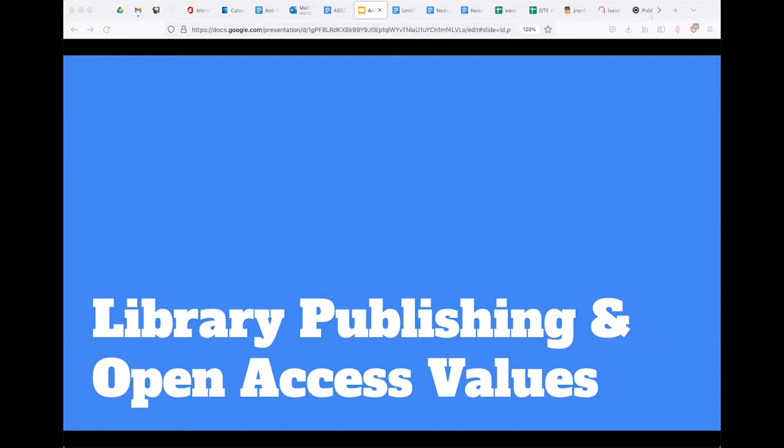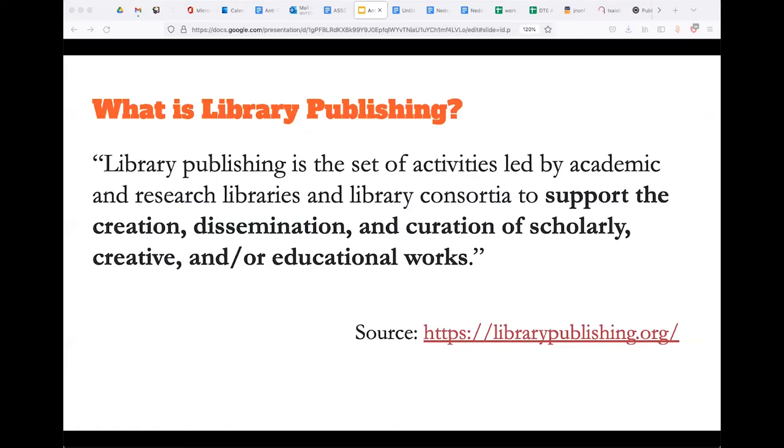We want to talk a little from our own context about library publishing and open access values. We're library publishers — we coordinate digital publishing in a university library. Before we jump into anti-racist documents, we want to think about why: what is the moral case for open access as an equity issue? I'm going to pass it over to Cheryl Ball to start here.